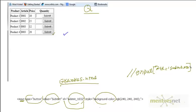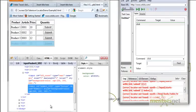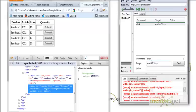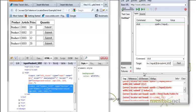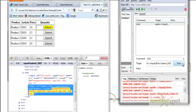So let's try to write this XPath. The XPath is: //input, then a bracket, and inside that @id equals 'submit_1032'. Let's try to find it. Yes, I am finding this element, no problem.